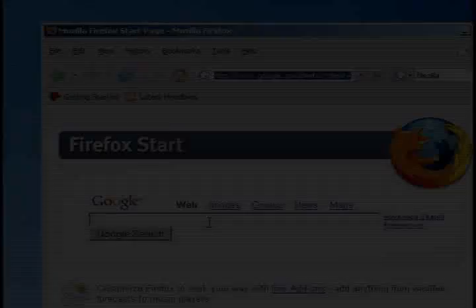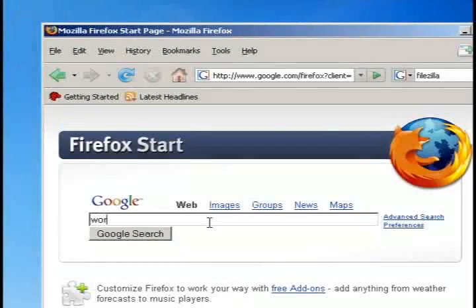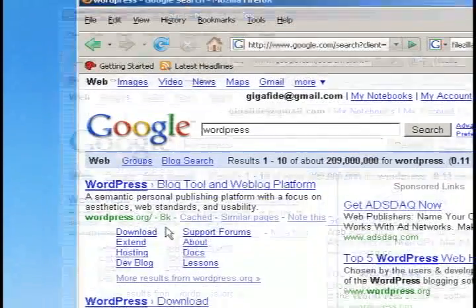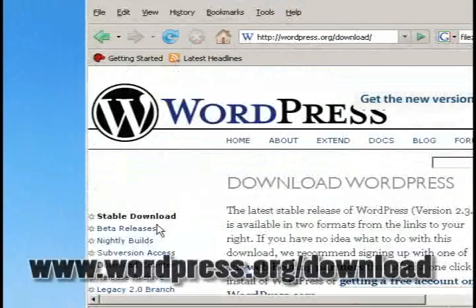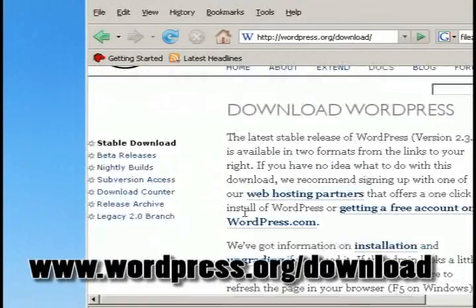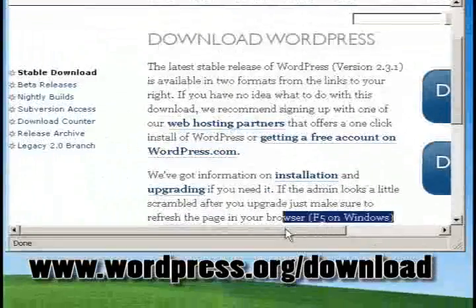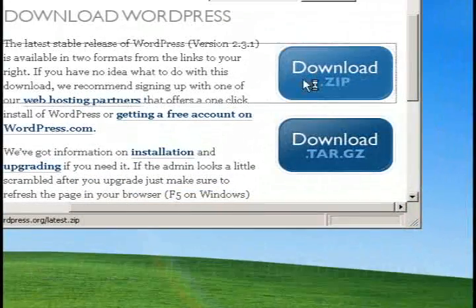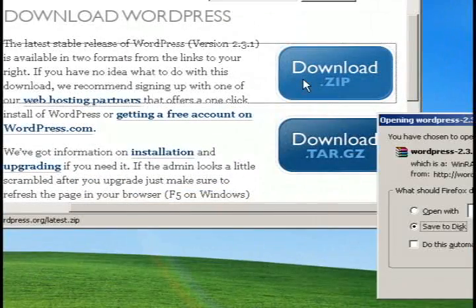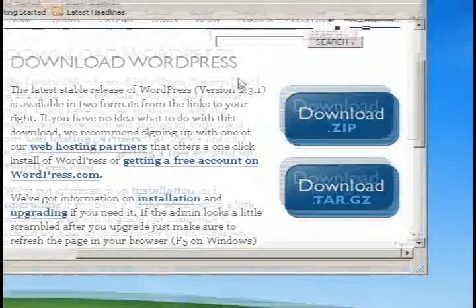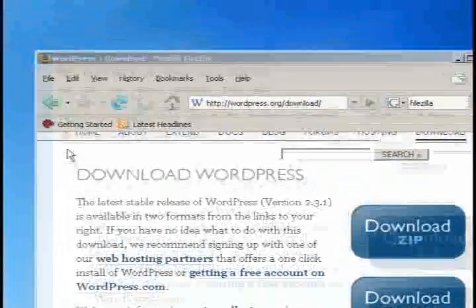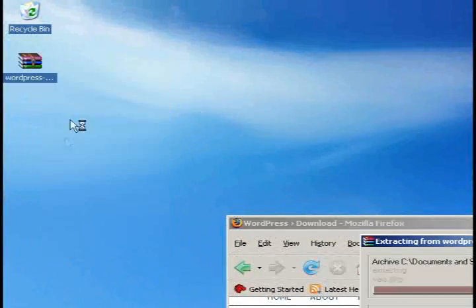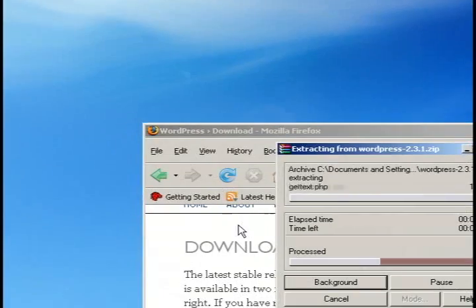The third step is to download WordPress. You can either search for WordPress or go to wordpress.org/download and download the WordPress zip file. Then just extract it.